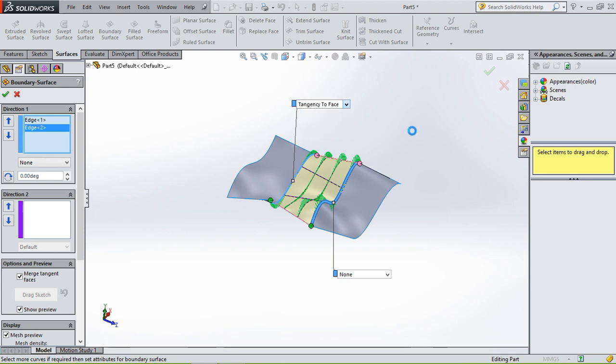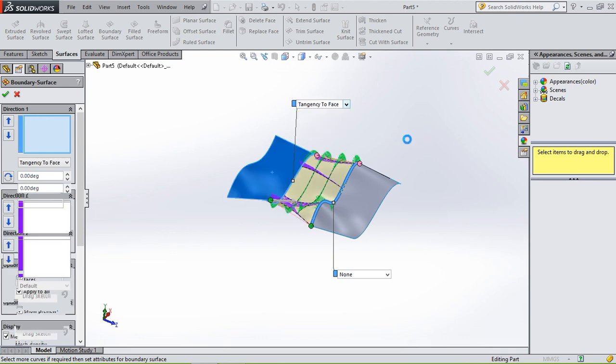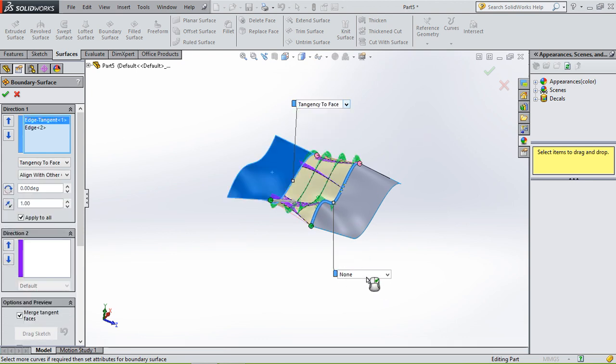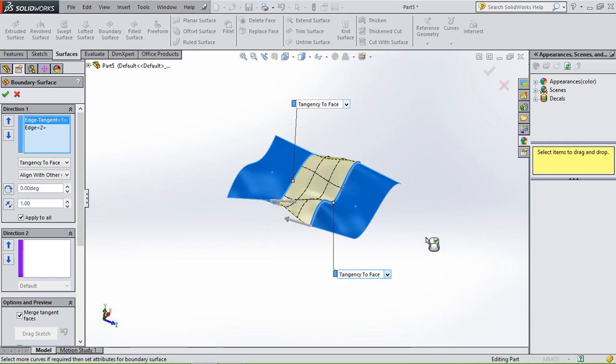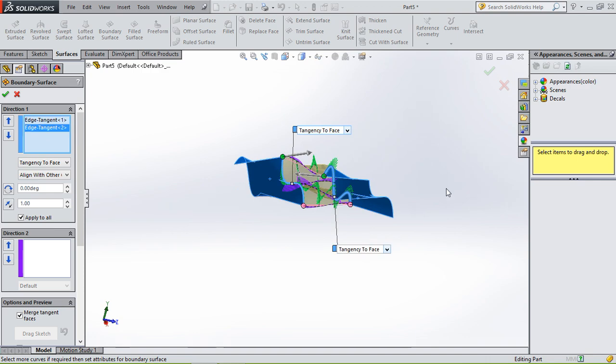If you select curvature, curvature to face, or tangency to face, then it becomes a smooth shape in between.